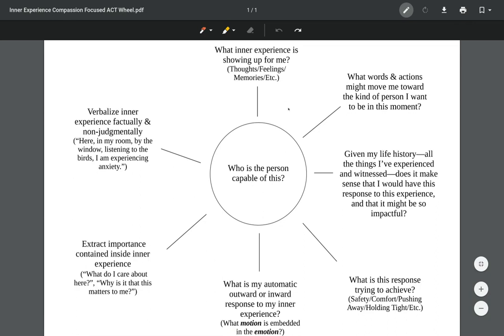The way we use this with clients is we can hand them the sheet and put one on our lap as well. We can just guide our client through each of these seven points. Most of them are questions that we're asking the client or that the client is asking themselves.